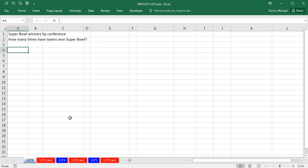I want to go out and search on the internet for a data set that will answer these two questions. I want to count Super Bowl winners by conference, and I want to ask the question, how many times have teams won the Super Bowl?